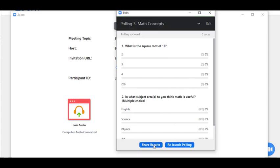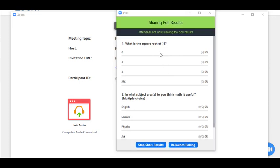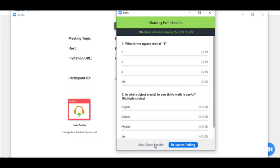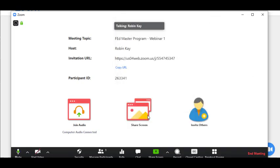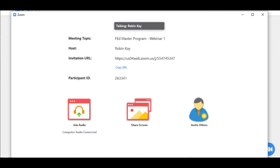At this stage, I can share the results. Now you can see the screen is green here, which tells me that attendees are seeing the poll results. At that point, we can discuss the results and then I can stop sharing the results. I can close the screen and that is how you create a poll and share it in Zoom.